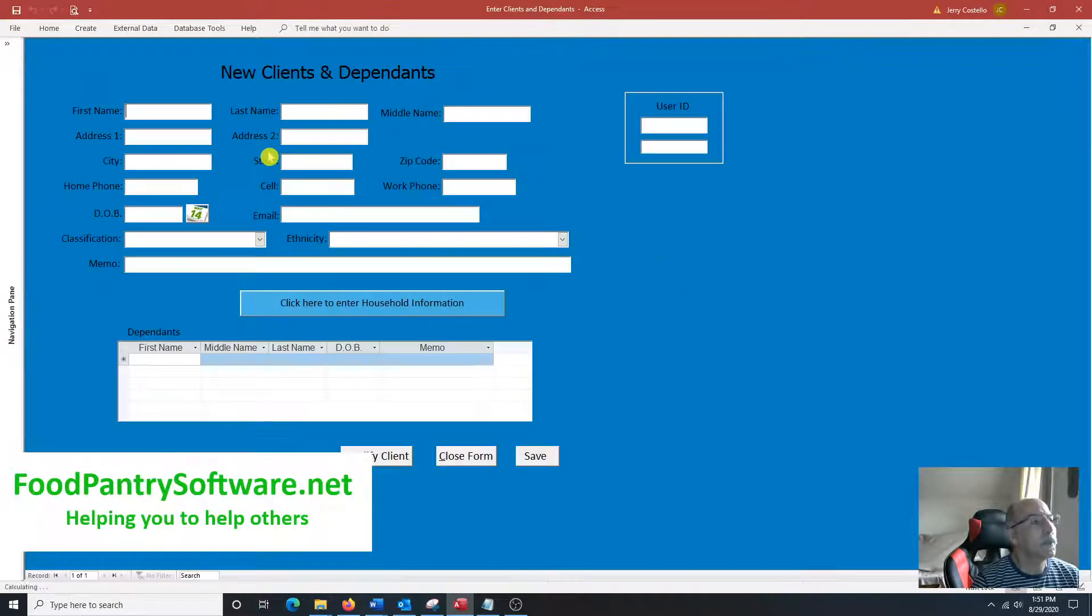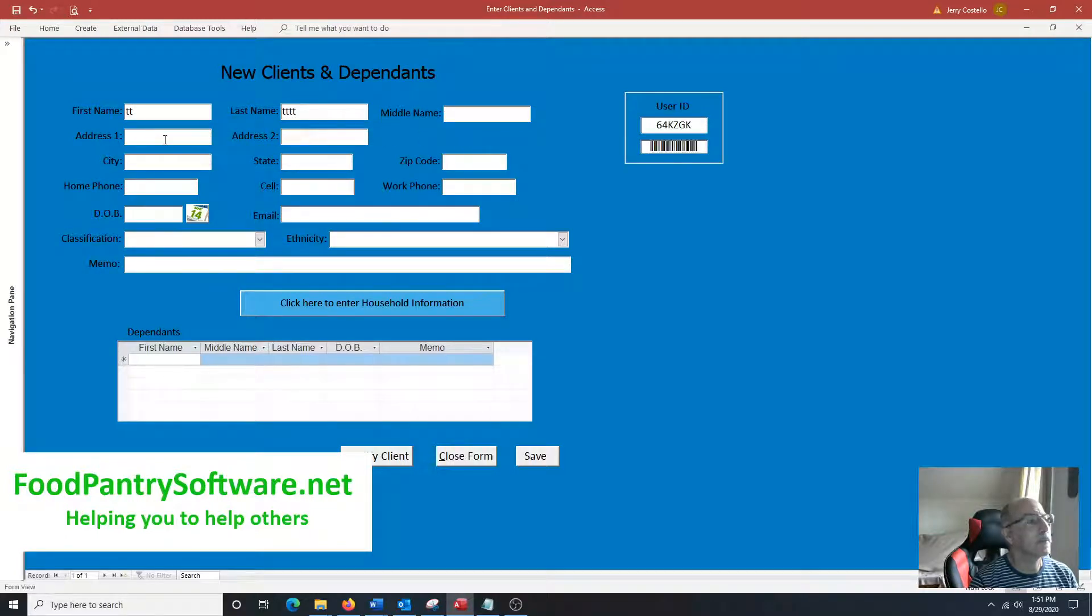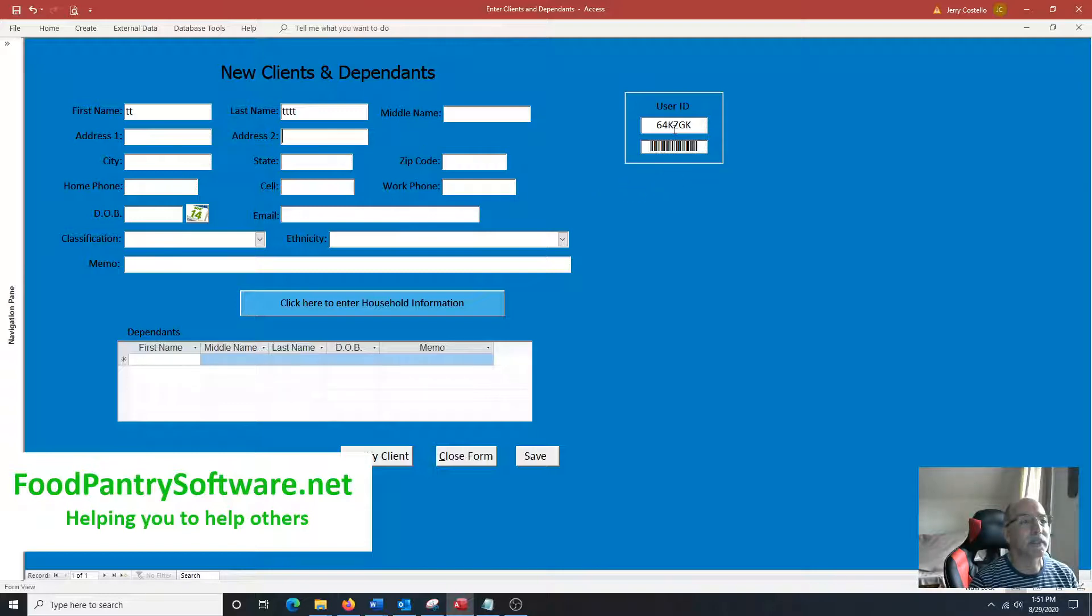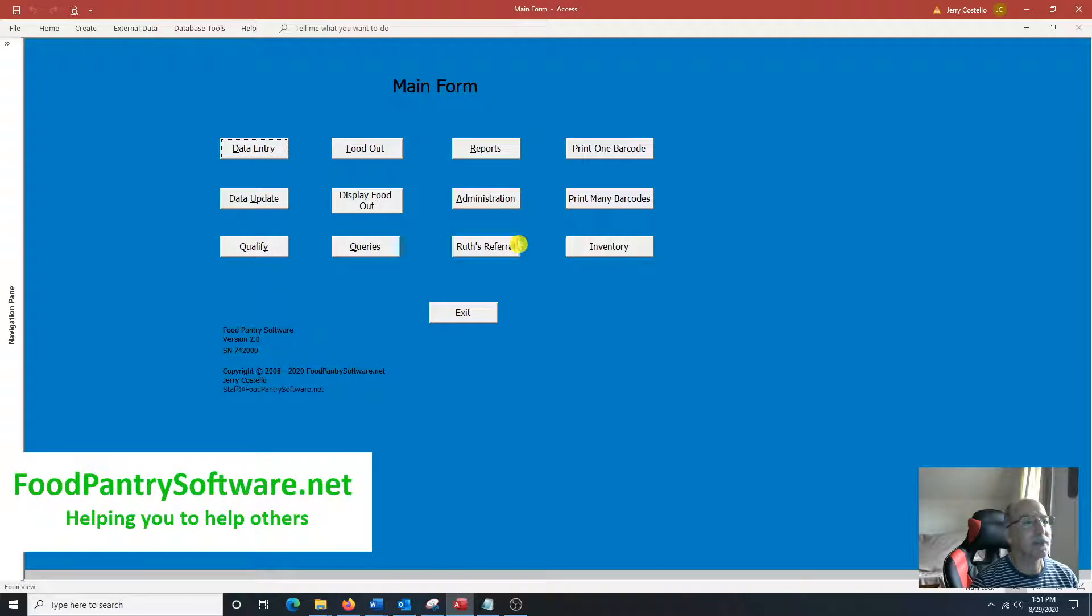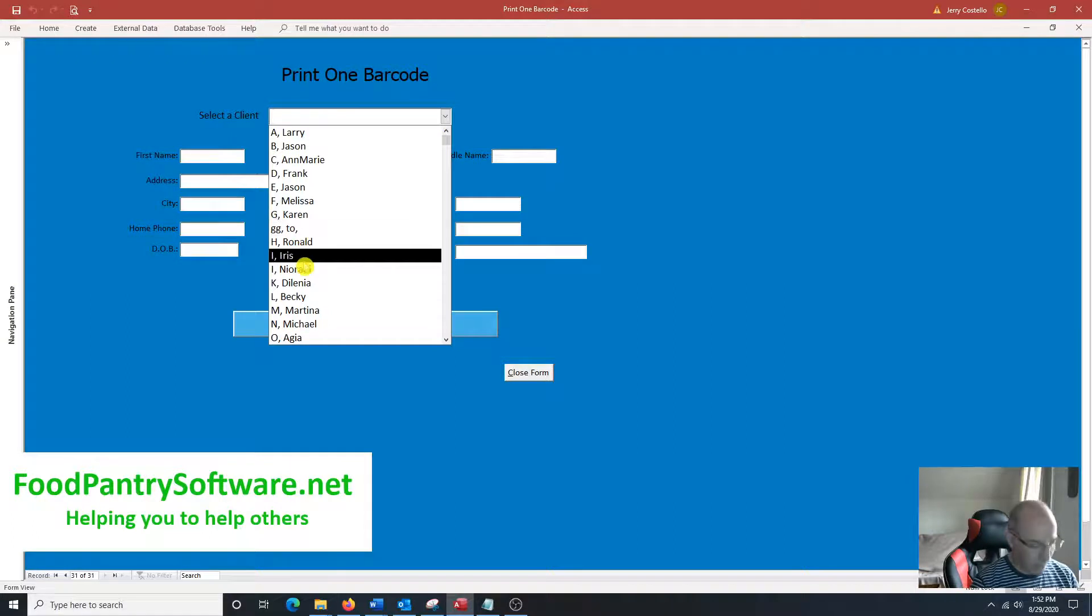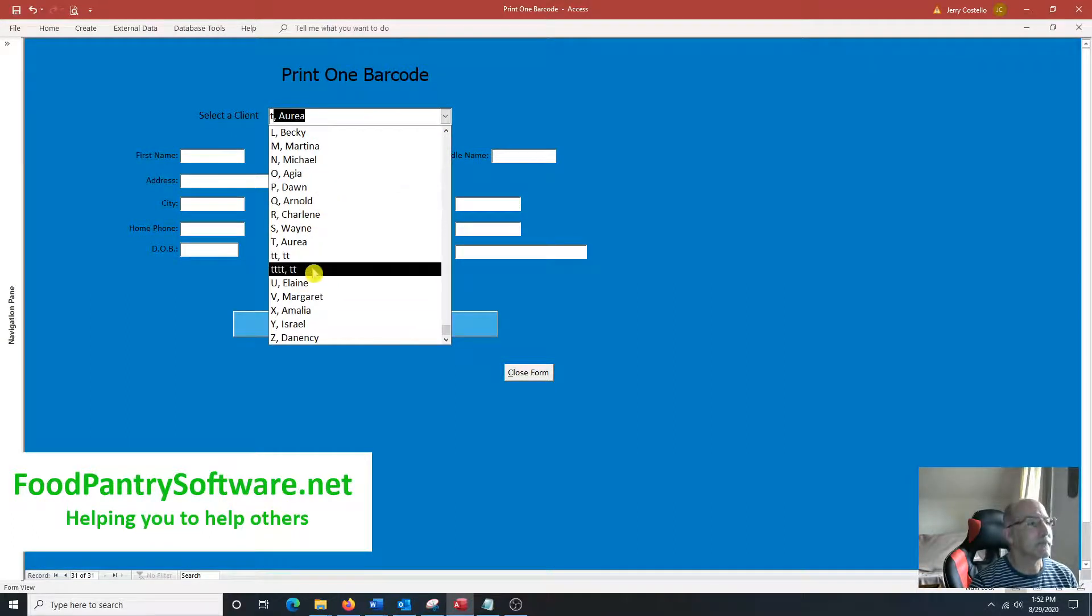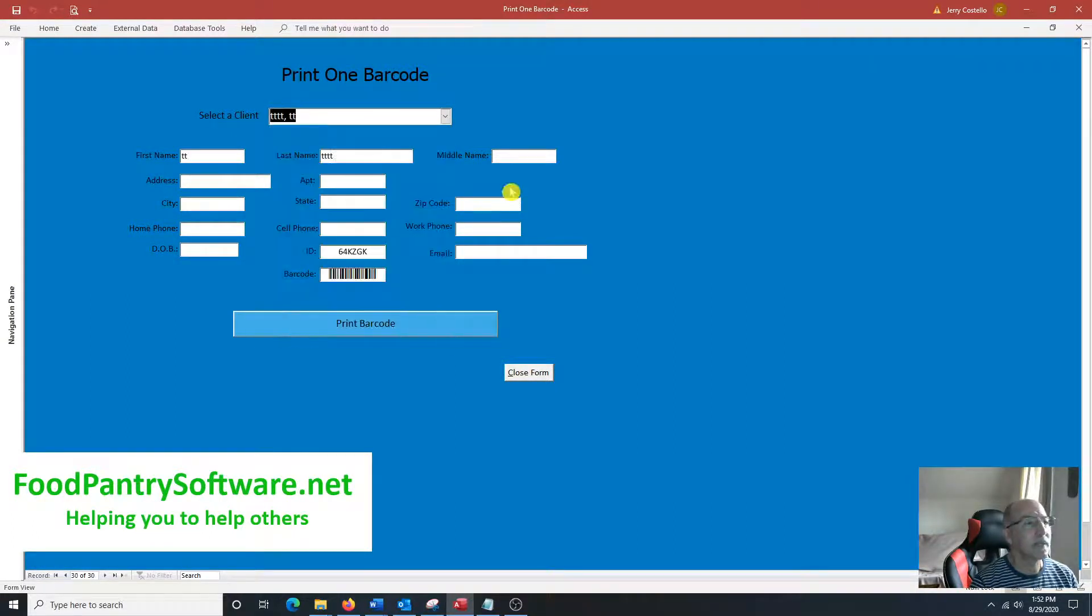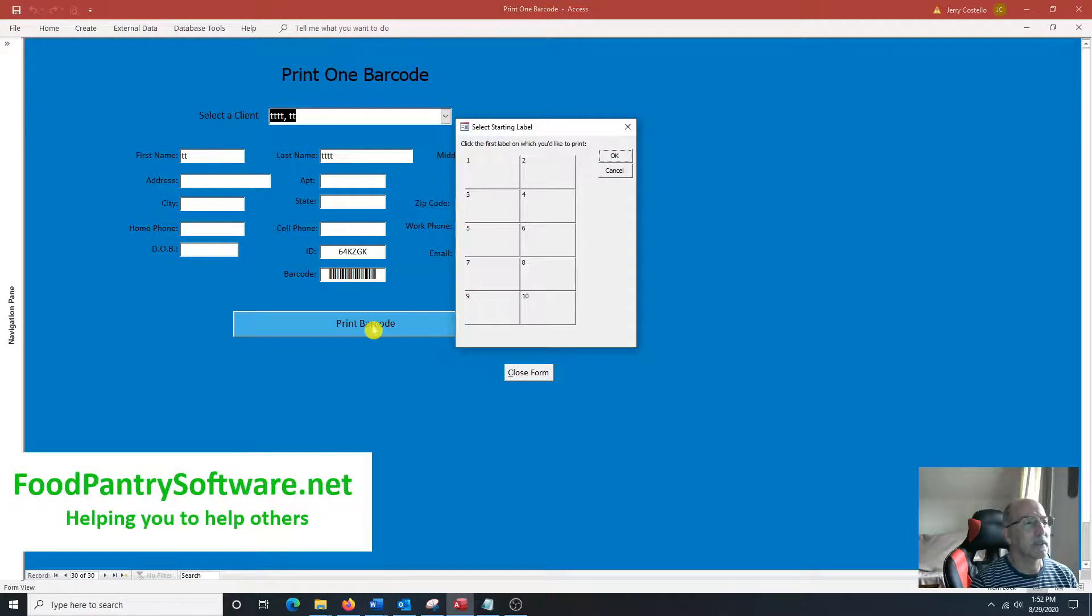When a new client comes in, enter their name and once that name is entered into the system, a barcode ID is issued to the client. You can see right here, that's their barcode ID. If I wanted to print out that barcode, I'll just go to print one barcode, look up the person's name, and you can see right here the information would be all right here, their ID and a barcode, print barcode.